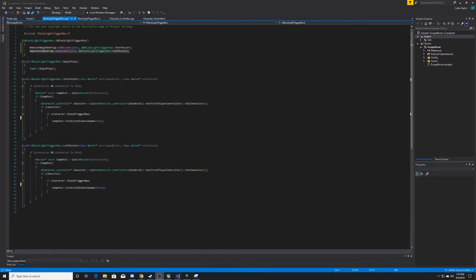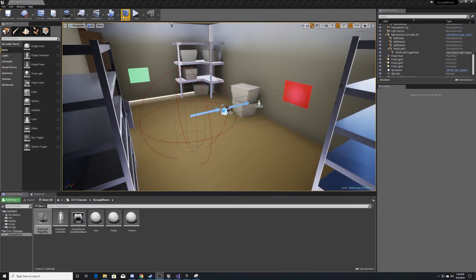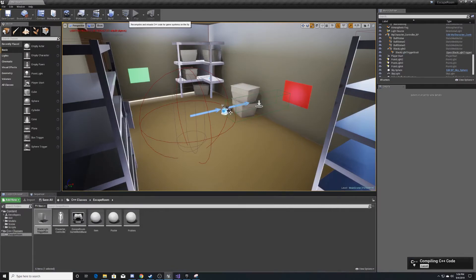I accidentally forgot to change 'begin' to 'end' when copy-pasting. Make sure your first one with OverPoster says Begin, and your second one with LeftPoster says End. Then you can save and compile.